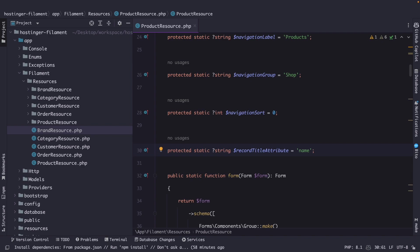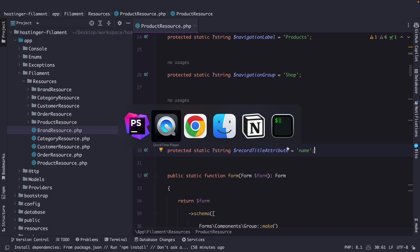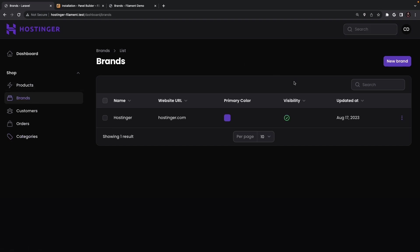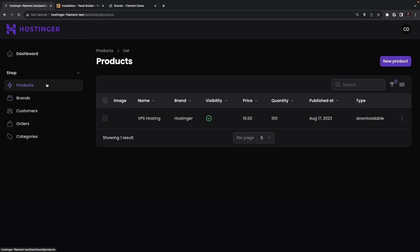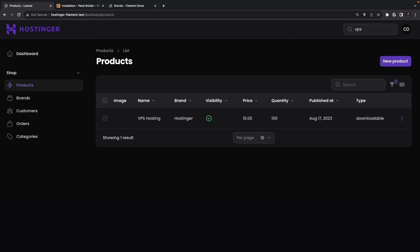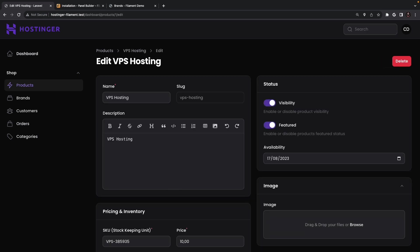Now by setting this property filament php will know which columns to use when searching for records across the entire application. So if we navigate back to Google Chrome click on brands and in the top right corner you will see that an input field has been added which will now represent the global search. So right here let's search for VPS and in the drop down you will see that this is showing our products of VPS hosting which is awesome but let's click on VPS hosting in our products tab.